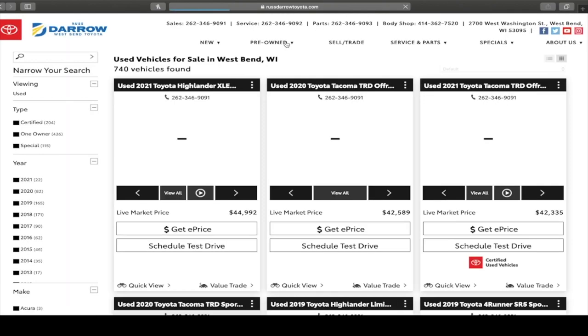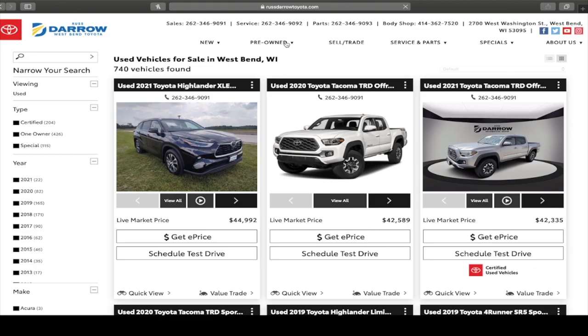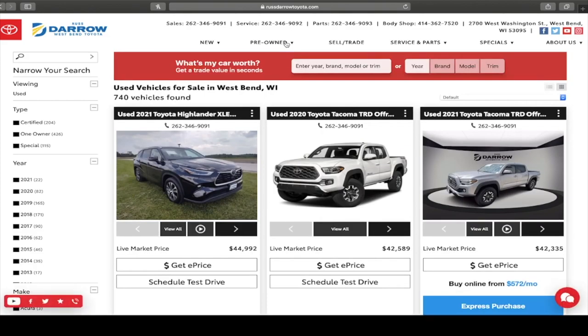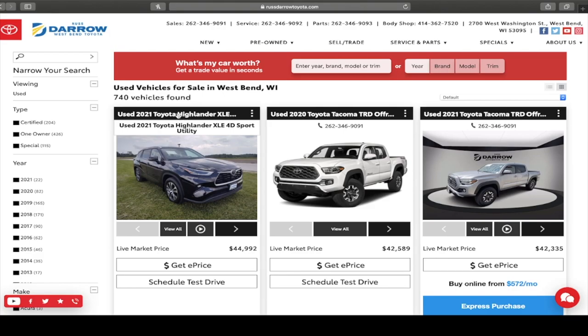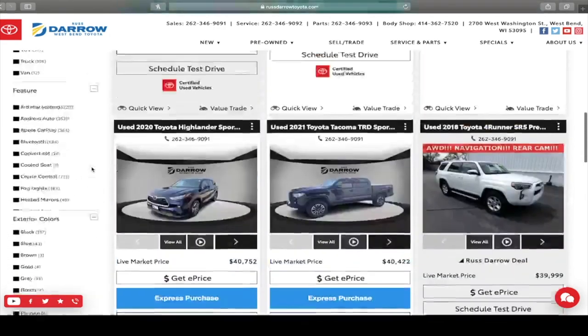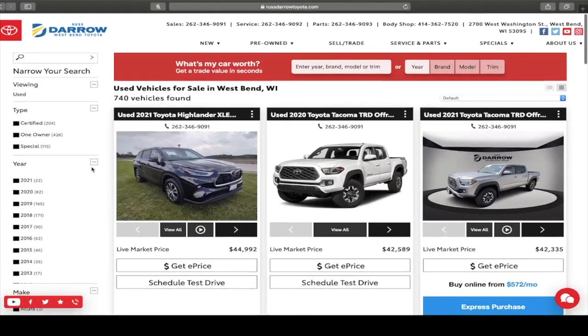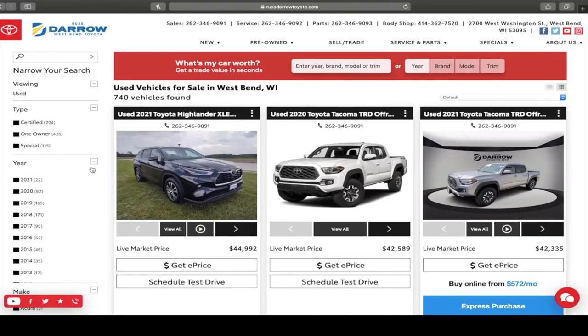But the confusion that we've been noticing is within our used car pre-owned section. As you can see, it says that there are 740 vehicles found, but that is actually within all of the Rust Darrow locations in the group and we have a lot of them. So I tell people all the time when you're looking on our website, please go down and if you want to know what's on our lot or the three Rust Darrow lots in West Bend, for an example.